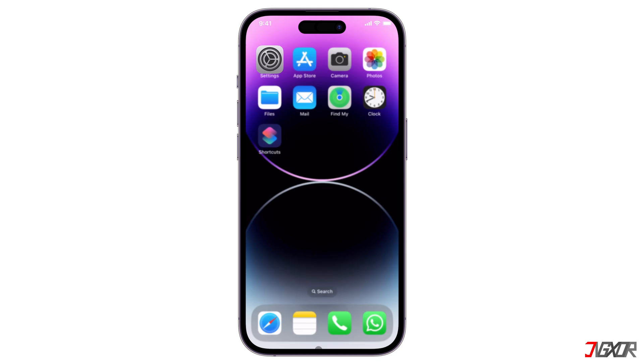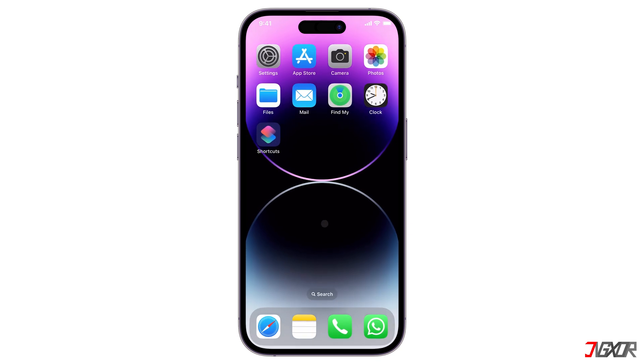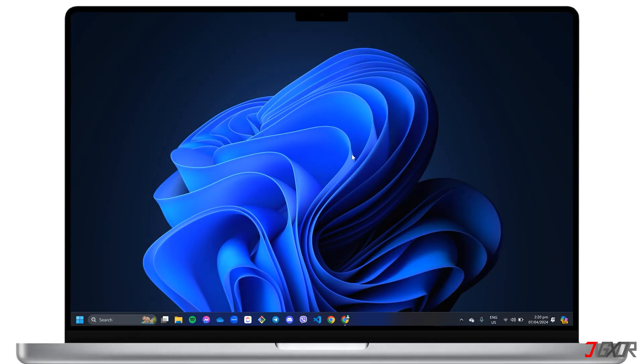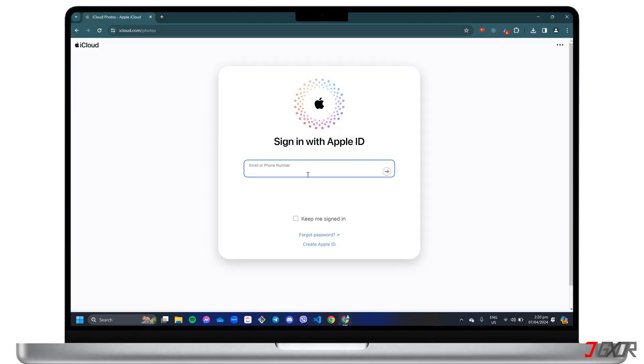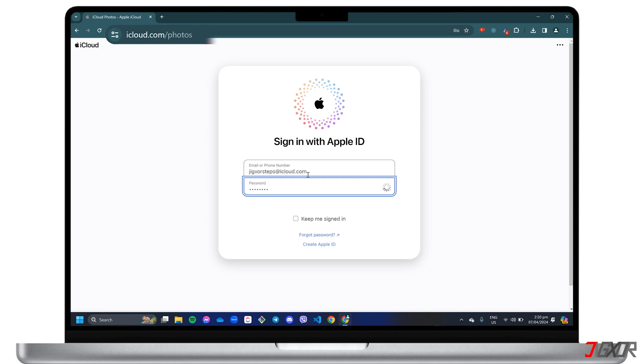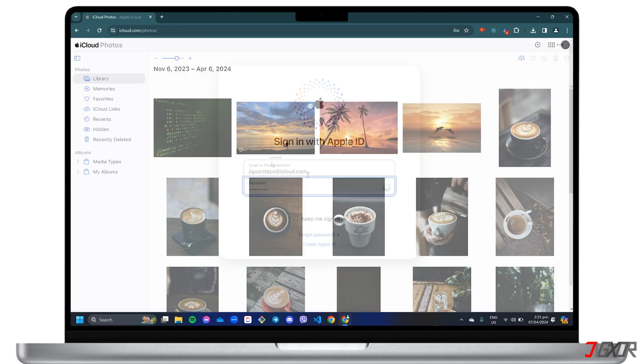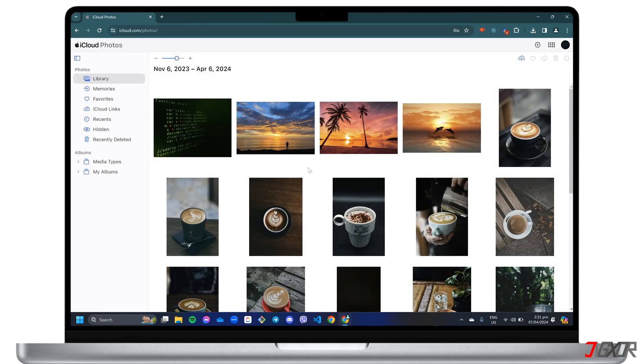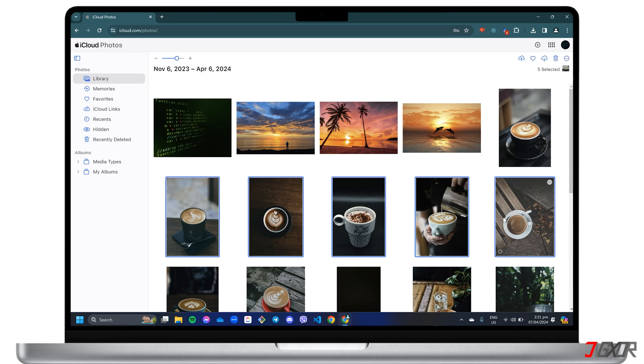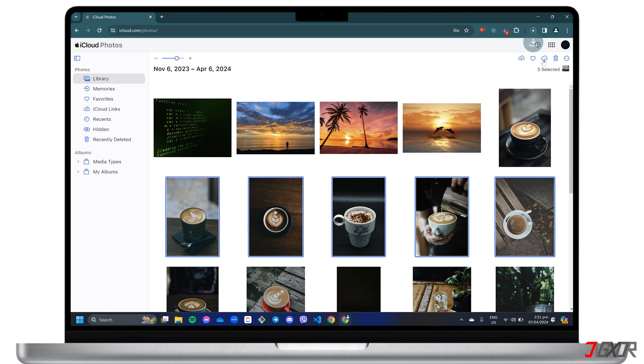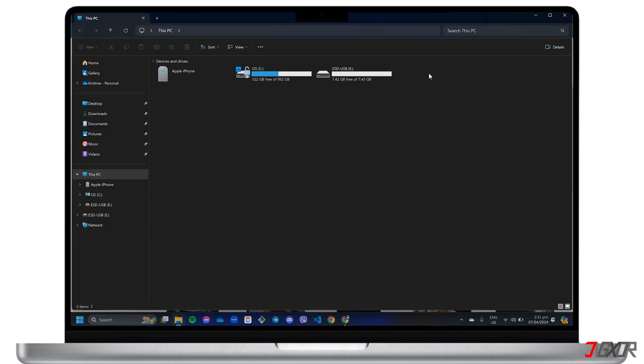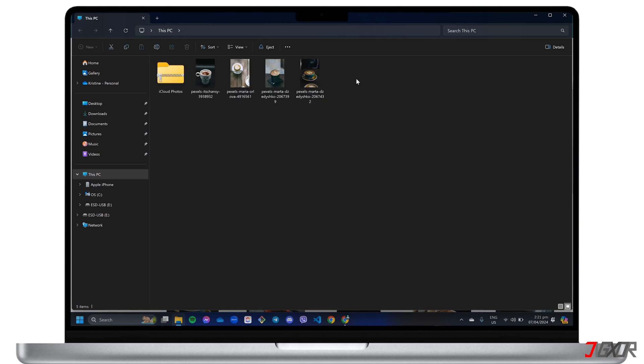Once you have verified that your photos are synced to the cloud, open your browser on your computer and sign in with your Apple ID at iCloud.com/photos. When the dashboard loads, select all the files you want to transfer and click the Download button at the top right of the menu bar. Since the download location has been changed to your external storage, the photos should automatically be saved there.